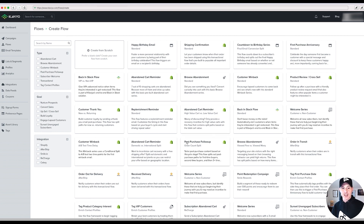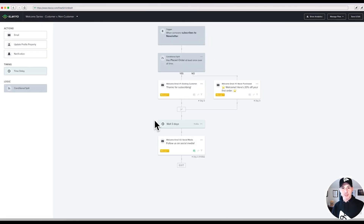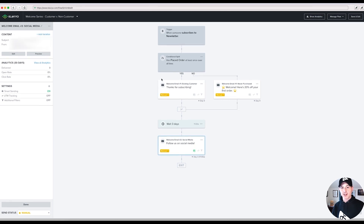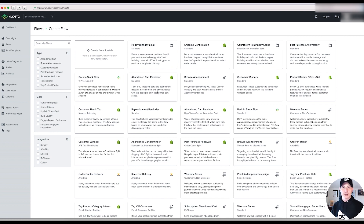There are tons and tons of flows available to start getting people back via email. For example, select 'Welcome Series' and you can create the flow off a template right away. You'll see a conditional split — if they placed an order they go one way, otherwise it's 'Thanks for subscribing, follow us on social media,' etc. There are also tons of resources directly from Klaviyo. The browse abandonment and abandoned cart flows are all here, and you'll notice the Shopify tag, meaning it talks directly to Shopify.